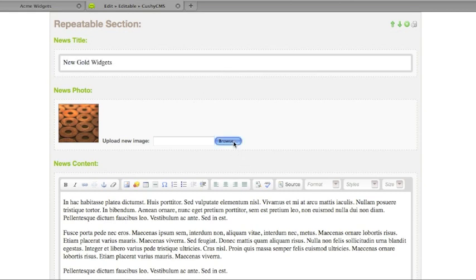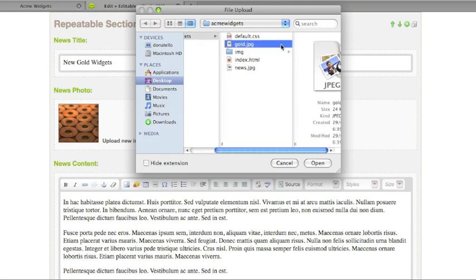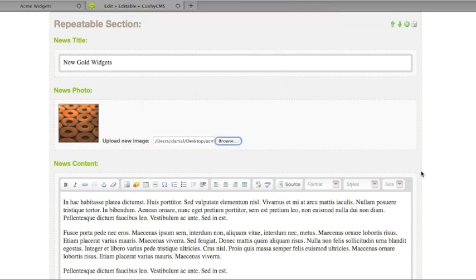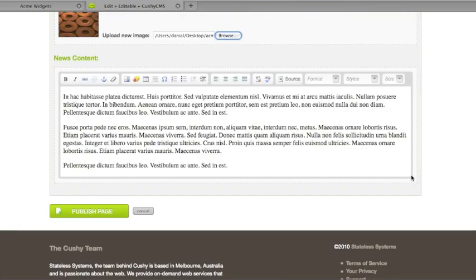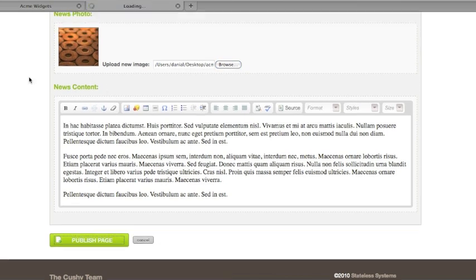We'll add a title and change the image. This content will all be in exactly the same structure. This is simply a new piece of content.